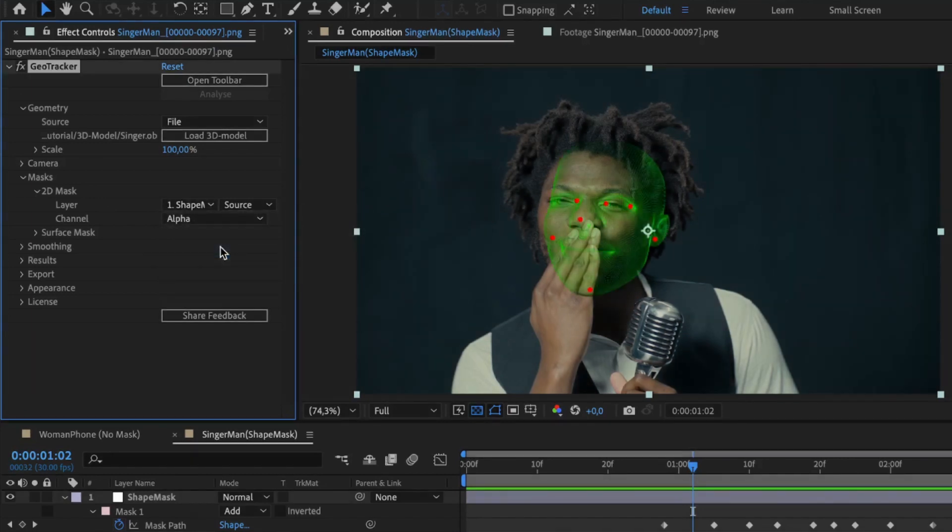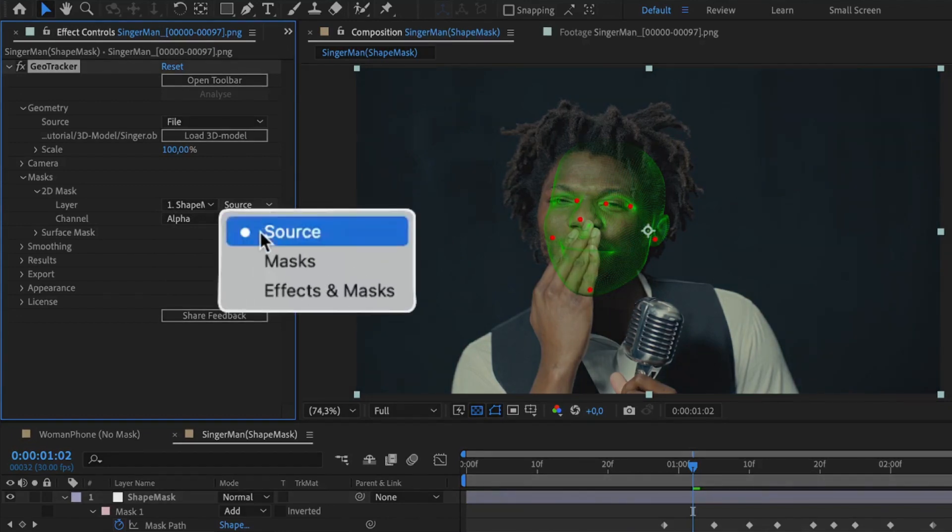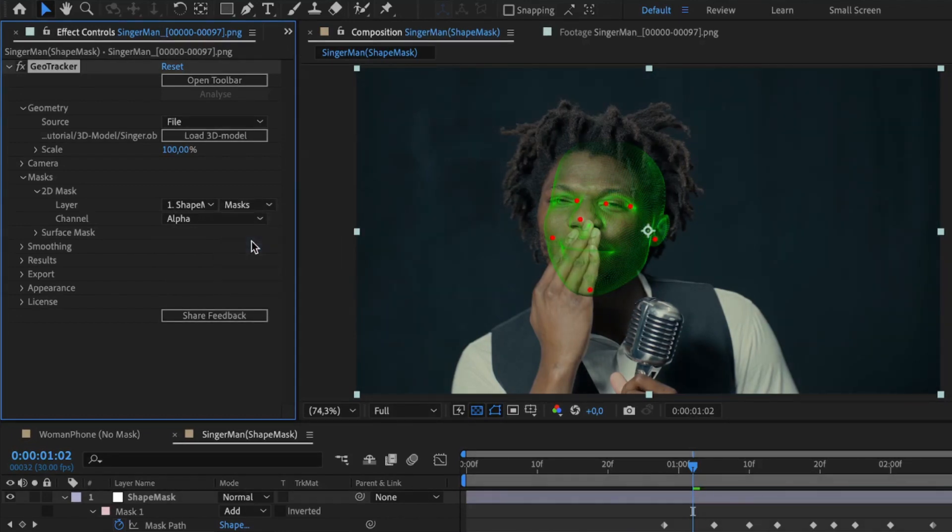The list on the left reveals all layers in your timeline. The right one is the mask type. For all drawn masks, select Masks.